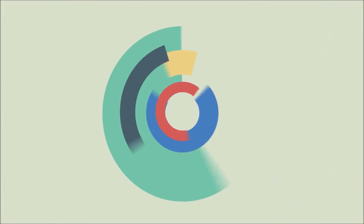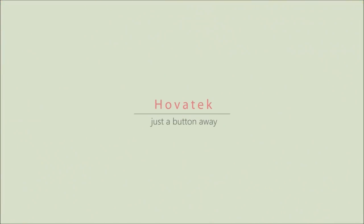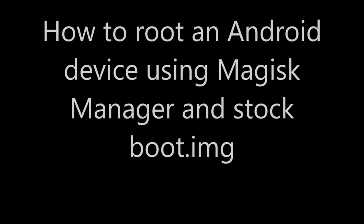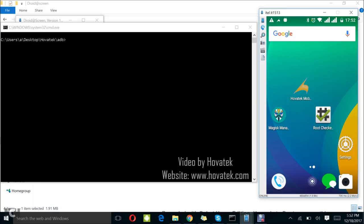Proudly brought to you by Hovitech. Hovitech, just a button away. In this video tutorial, I'll be explaining how to root an Android device using Magisk Manager and a boot.img.